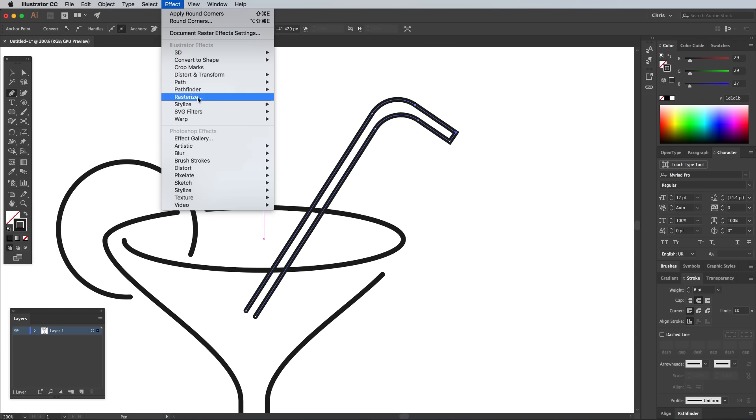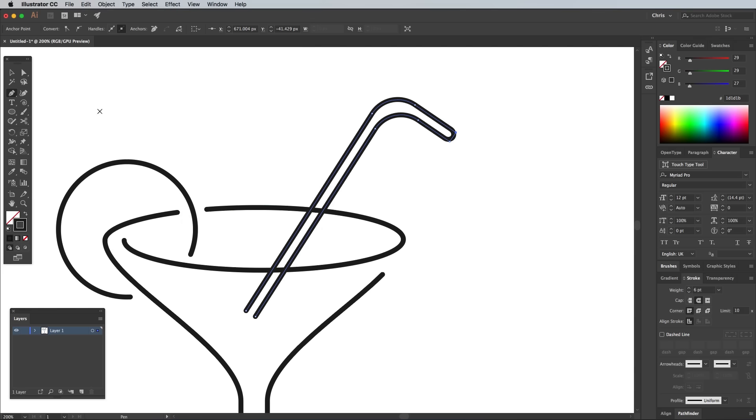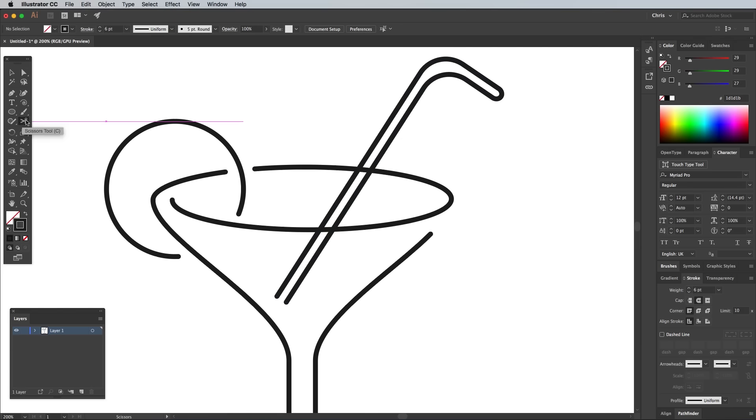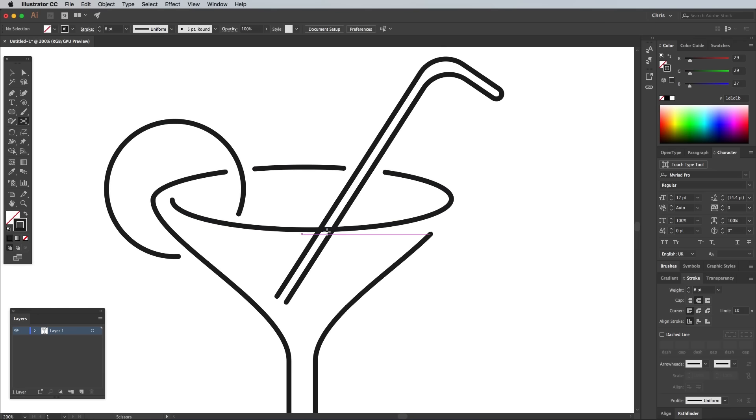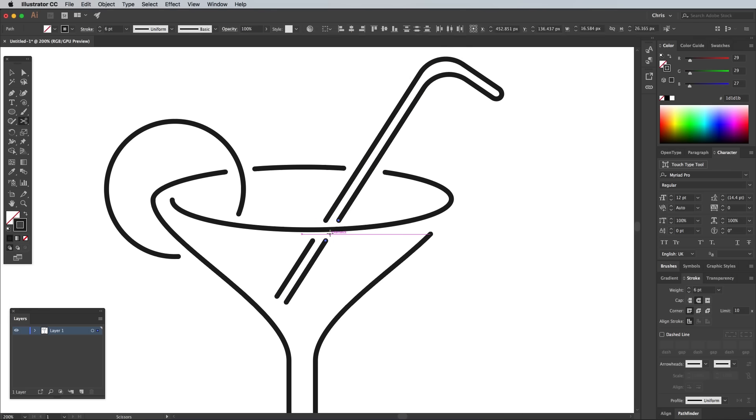Go to Object Stylize and Round Corners and apply a smaller radius of around 8px or so to just subtly round off the corners of the straw tip. Use the Scissors tool to break up the paths where they intersect, leaving a small gap between them. Depending whether you cut the glass or the straw shape, the illustration will have an illusion of depth where one element appears to fit inside the other.